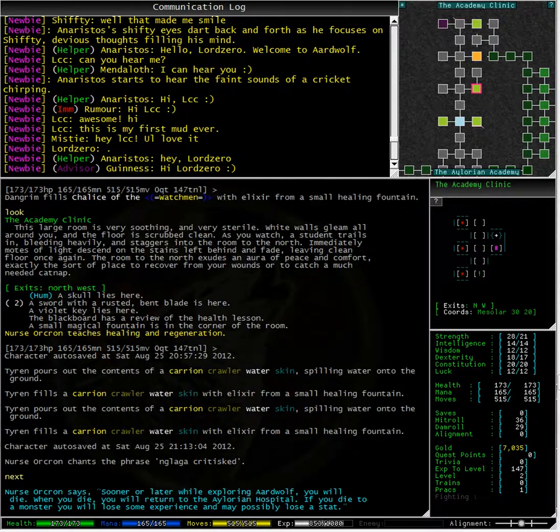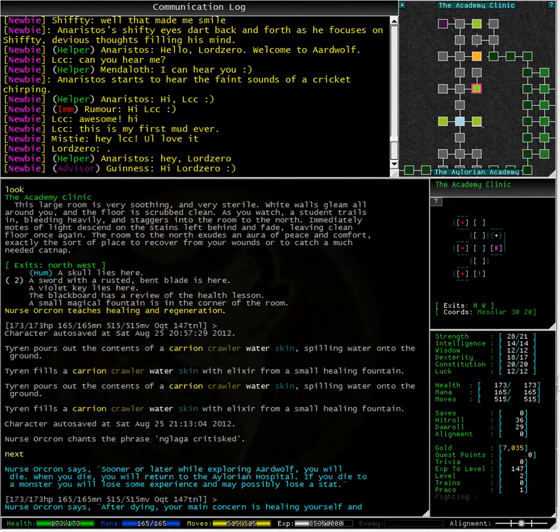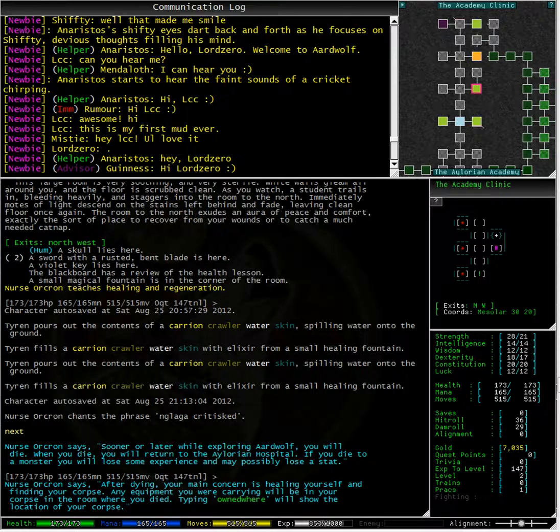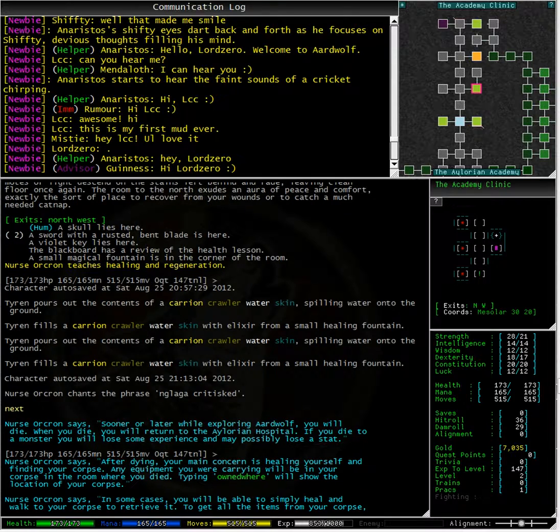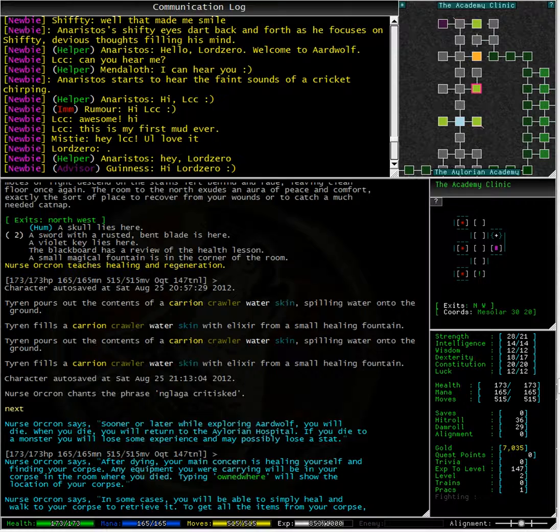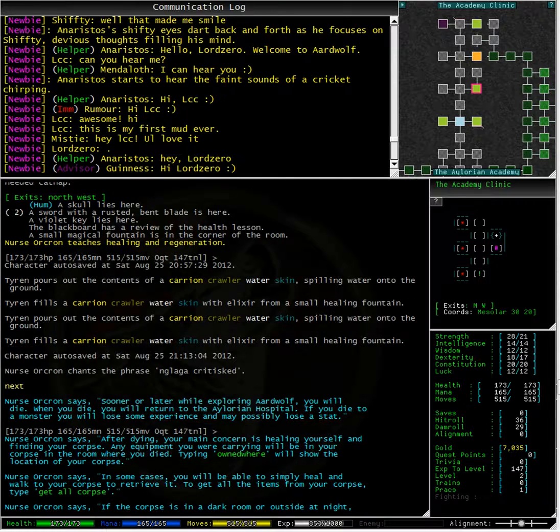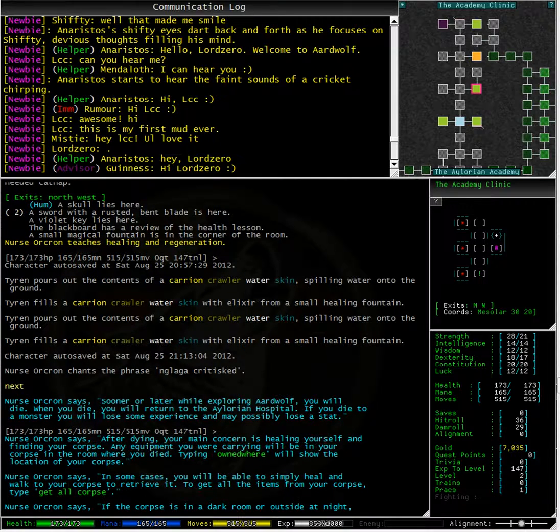Sooner or later, while exploring Ardwolf, you will die. When you die, you will return to the Ellurion hospital. If you die to a monster, you will lose some experience and may possibly lose a stat.